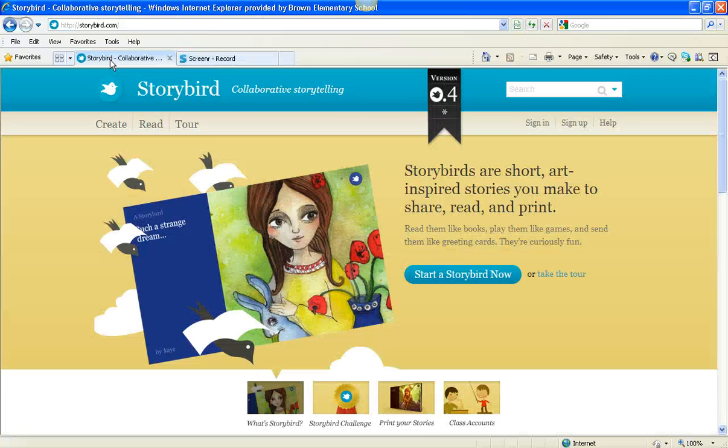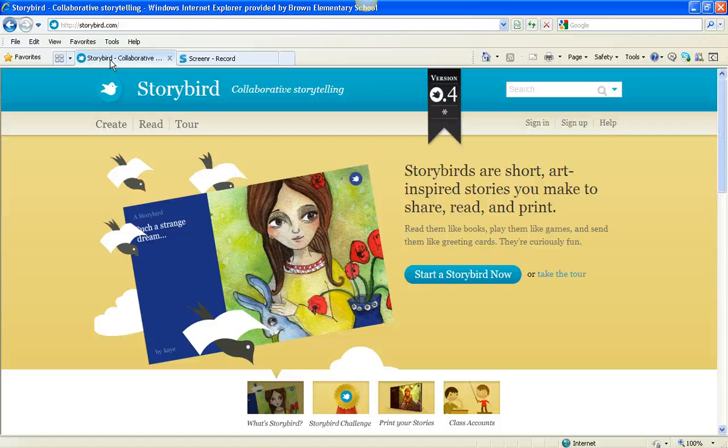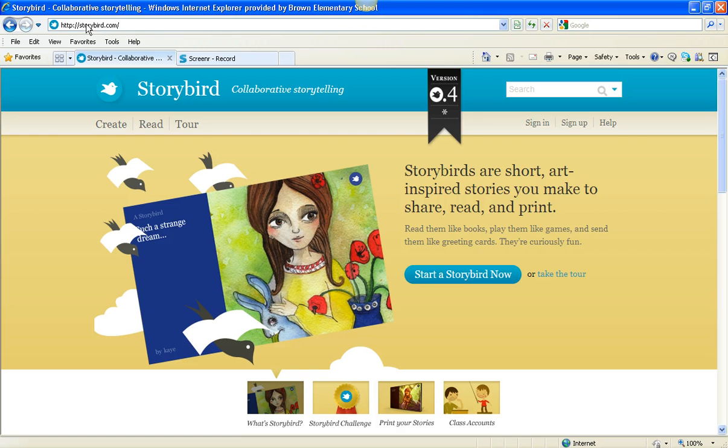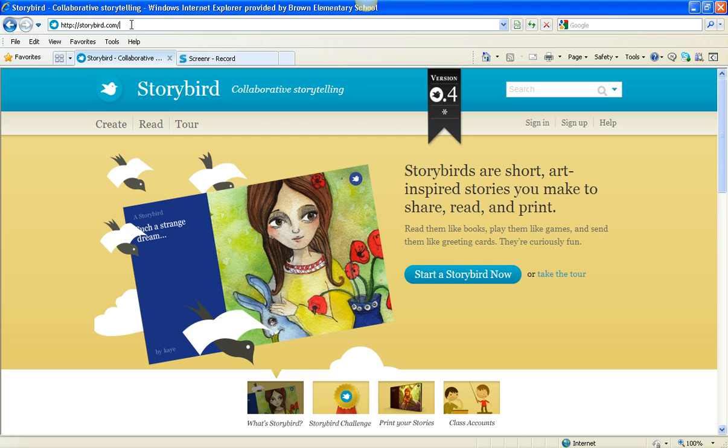Good afternoon, students. This is Mrs. A with you, and I am going to show you one of my favorite websites in the whole entire world. It is called Storybird. So, to get to Storybird, you go here, click in the URL, add web address, and you want to type www.storybird.com.